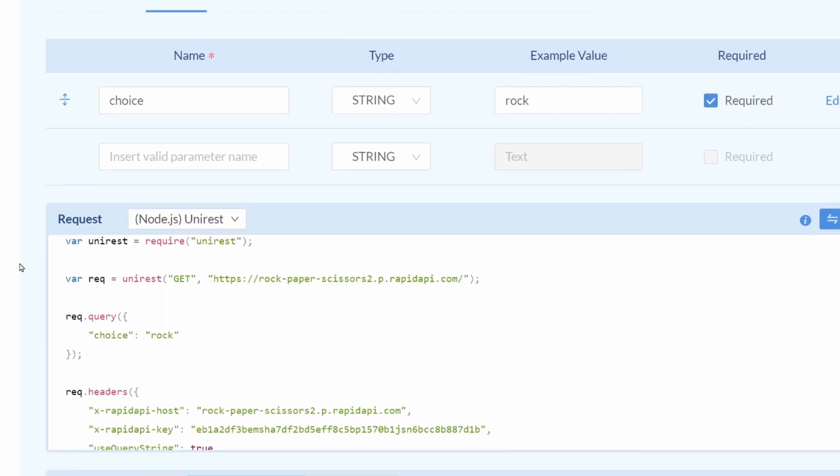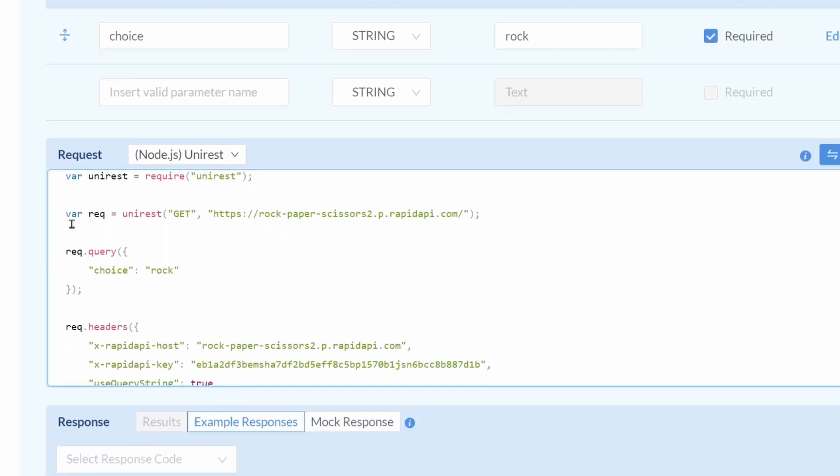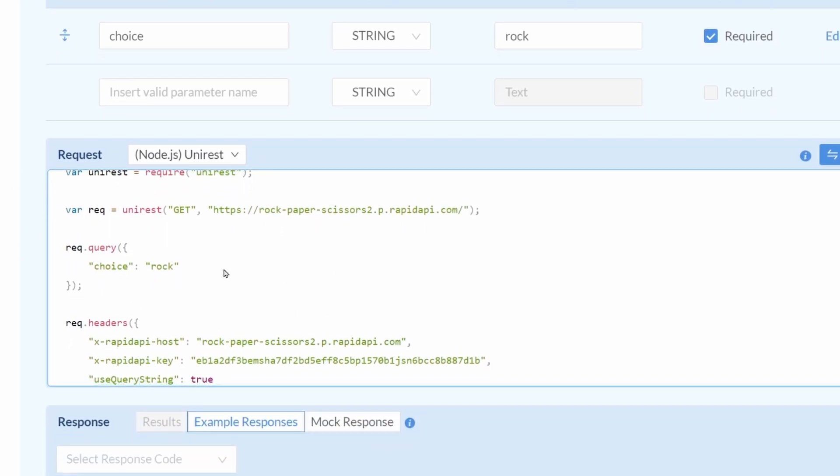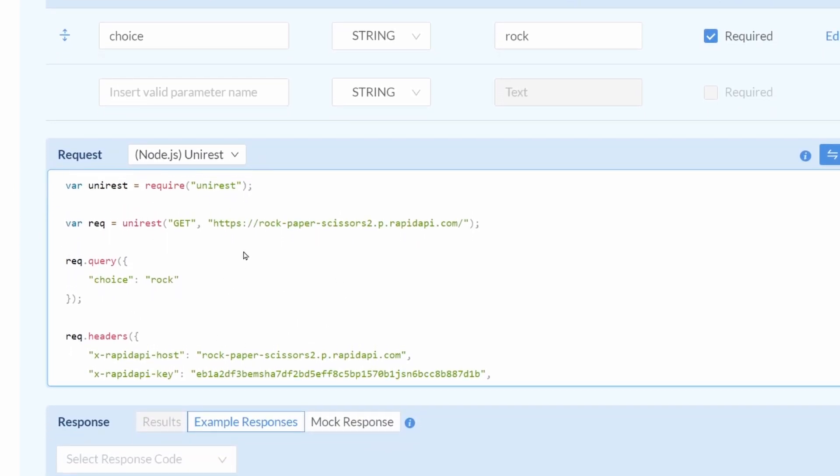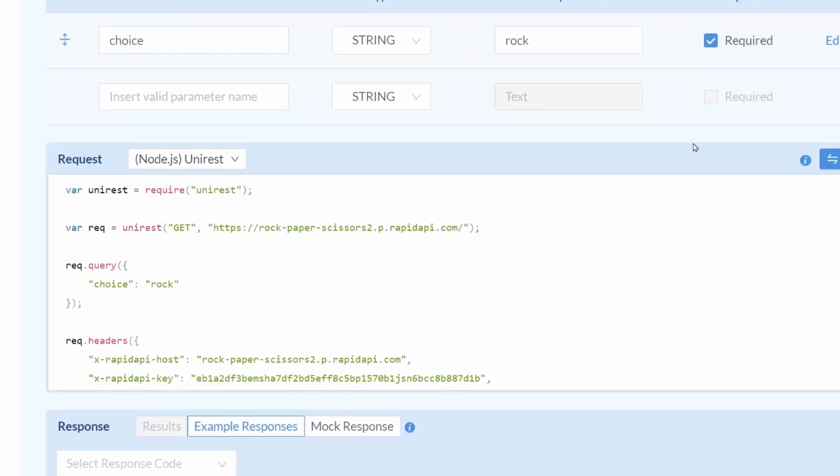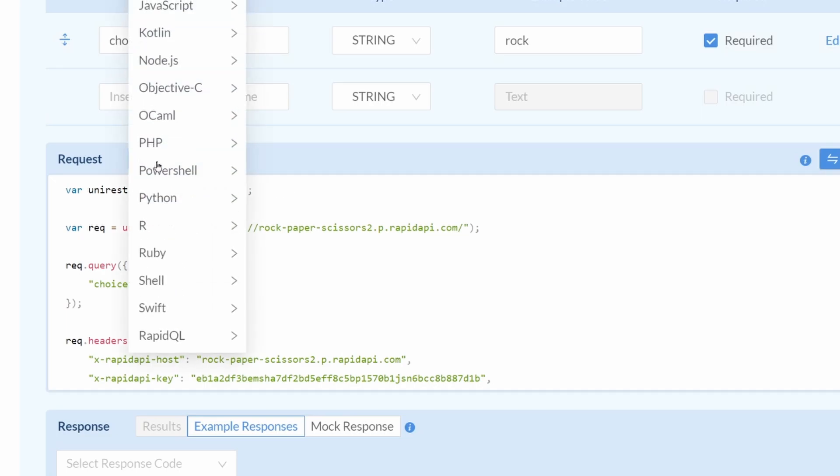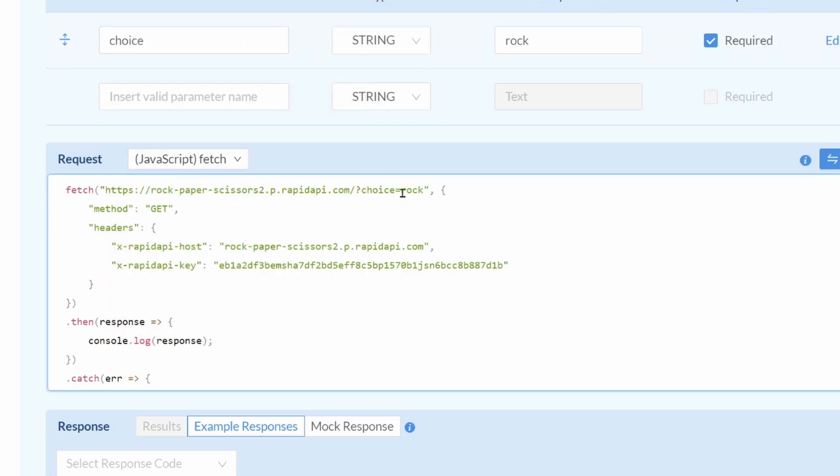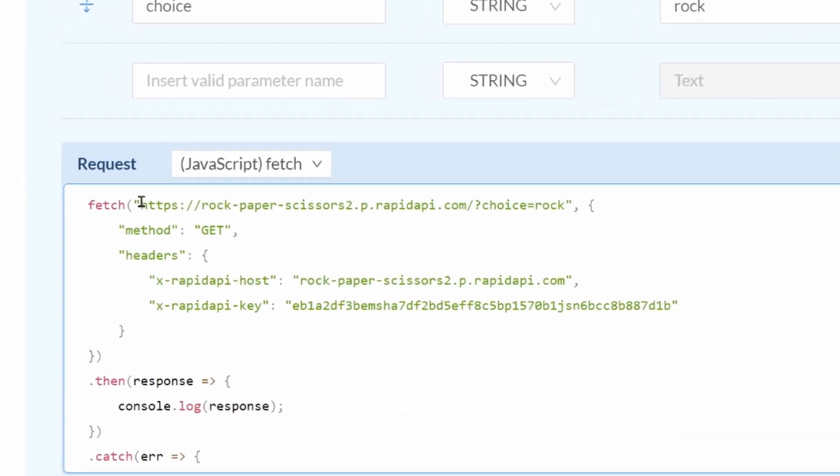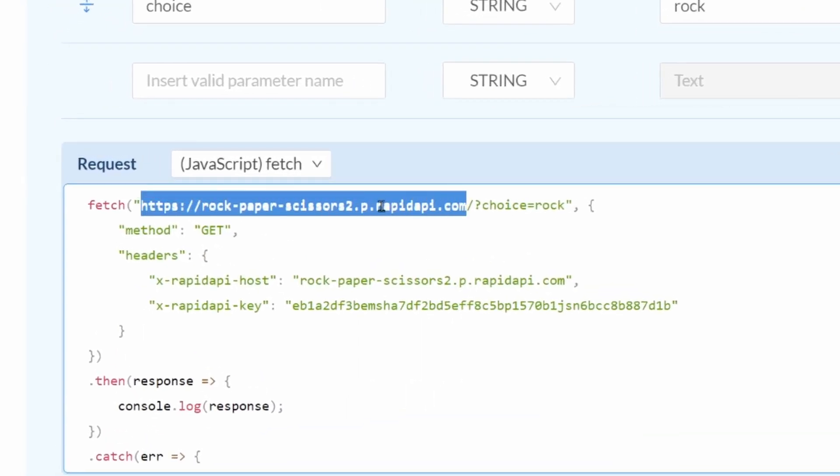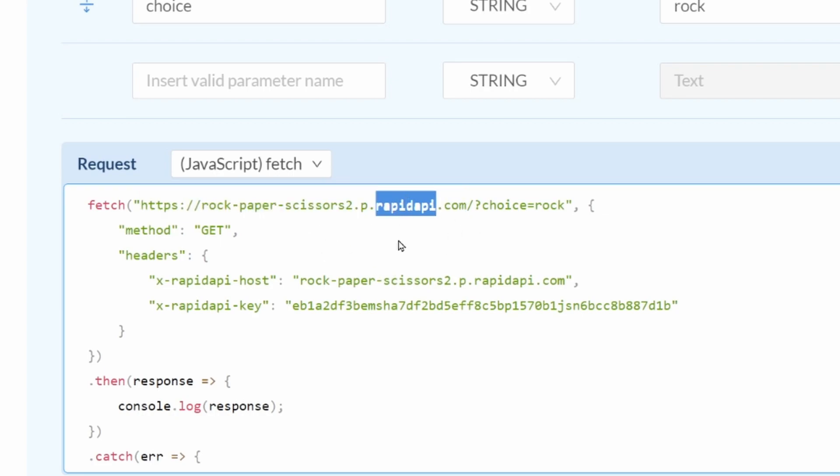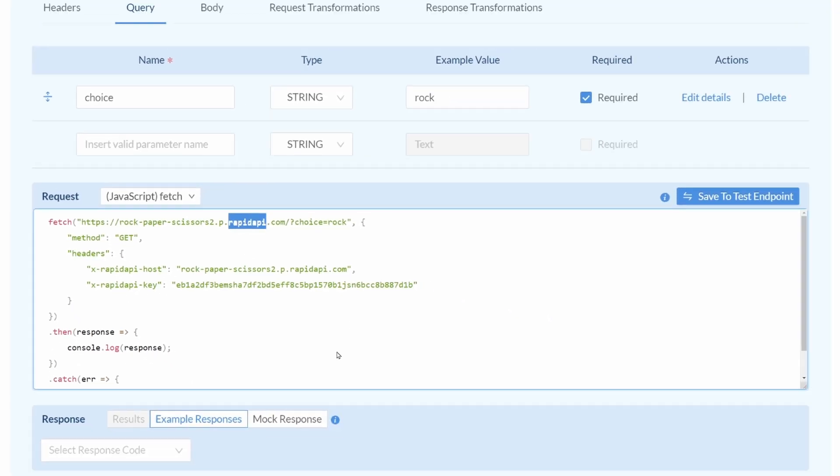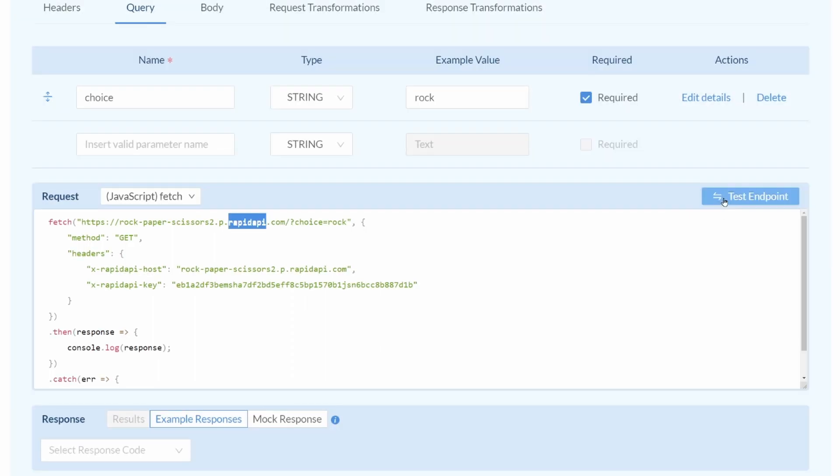Okay. So, now below this, we have some sample code that we could run to test this out. We can select a different language. Let's just go to JavaScript fetch. This is what that would look like. So, notice here that it is calling a rapid API API instead of our actual API. So, this way, we can put our API on the marketplace and users don't see the actual endpoint. Alright, so let's go ahead and save to test this endpoint and then test the endpoint.